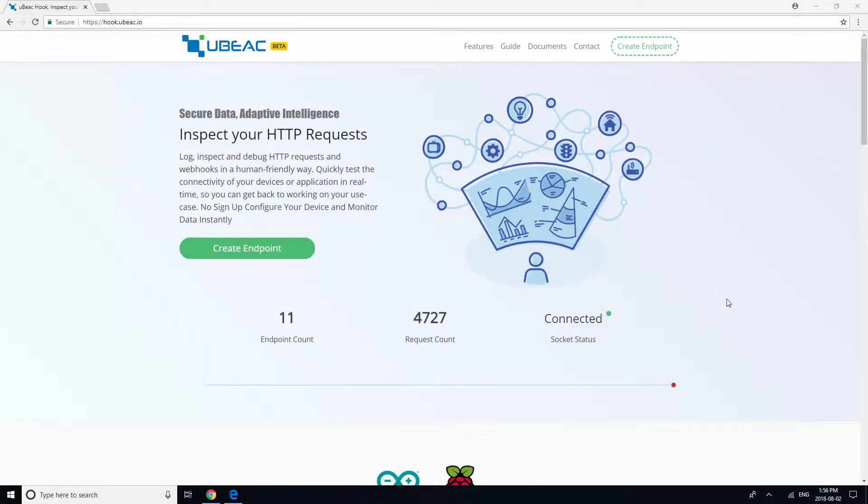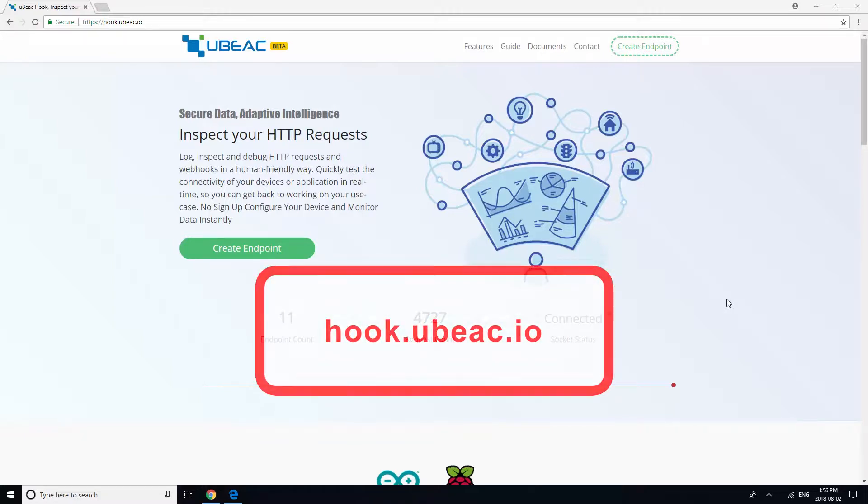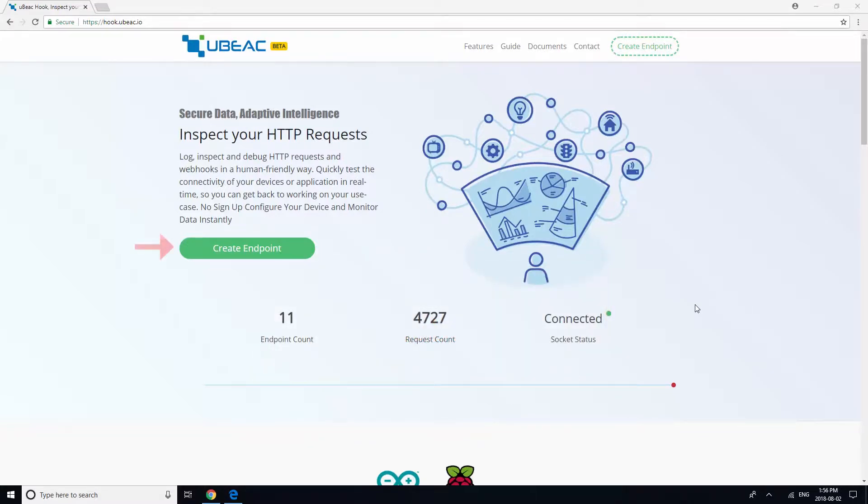This tutorial will show you how to configure your MIST AP-41 to forward data to Ubiq's hook. First, direct your browser to hook.ubiq.io and click the Create Endpoint button.